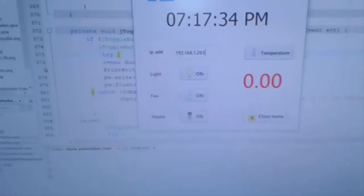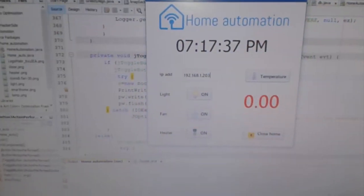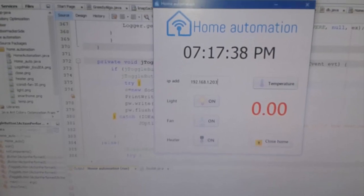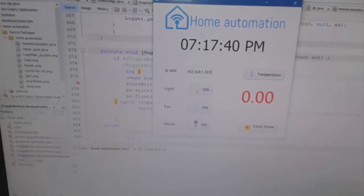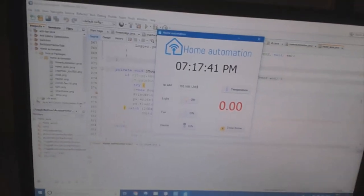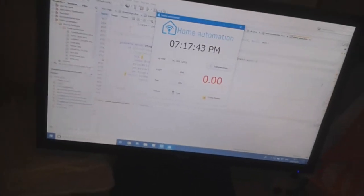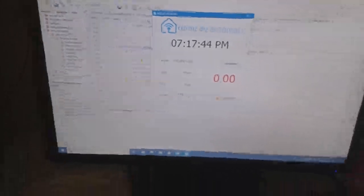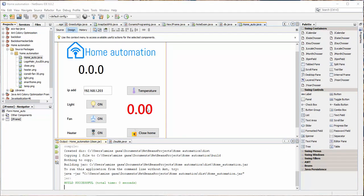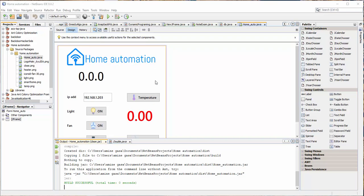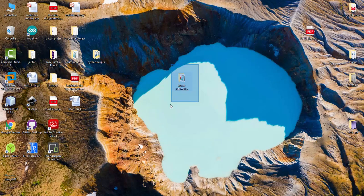I try to control the appliances using the desktop application built using Java language. So let's take a look at the script which I used. As I told you, I built the application using Java language, so this is the frame.